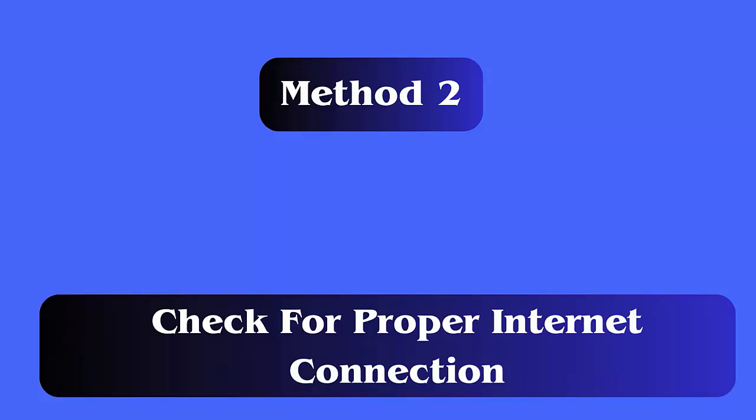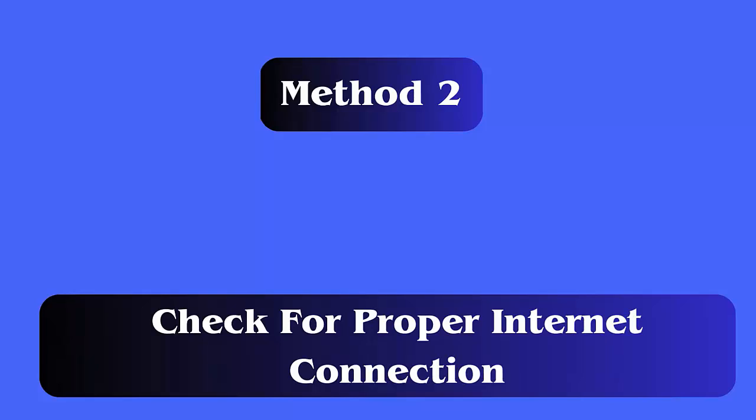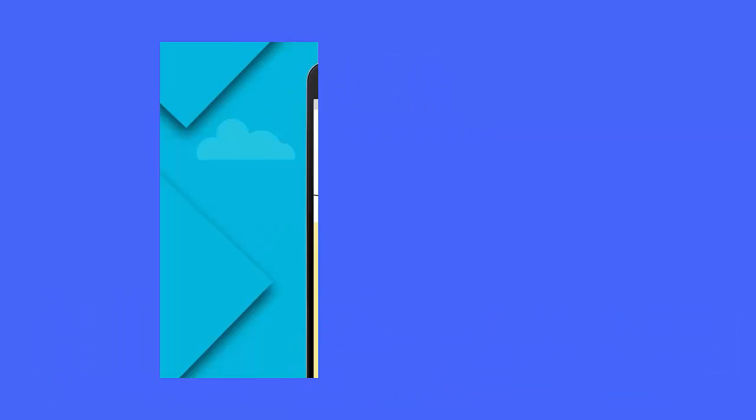Method 2: Check for proper internet connection. Poor or unstable internet connection is yet another reason to stop vanish mode from working smoothly, so you should check and make sure that your mobile data or Wi-Fi is strong enough.